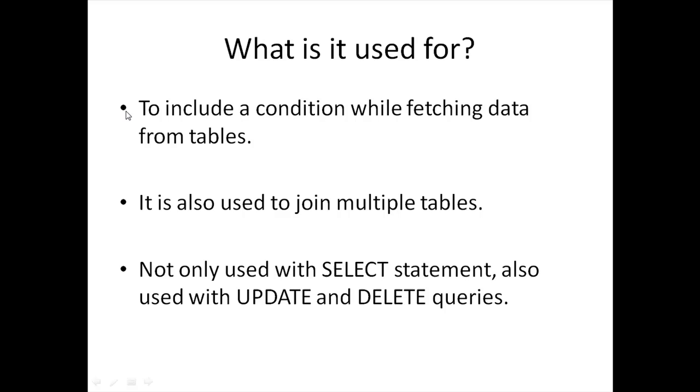It's also used with the UPDATE and DELETE queries, so it's not just used with the SELECT statement. We're going to see how it functions there when we discuss the UPDATE and DELETE queries.